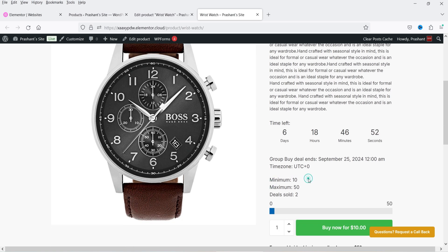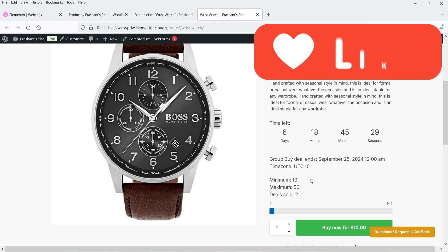The minimum number of deals is 10, so this group buy deal will be valid only if the minimum number of 10 products to be sold is reached. If this condition is not reached, then the users will get a refund.